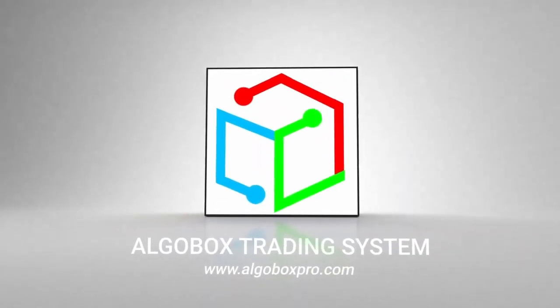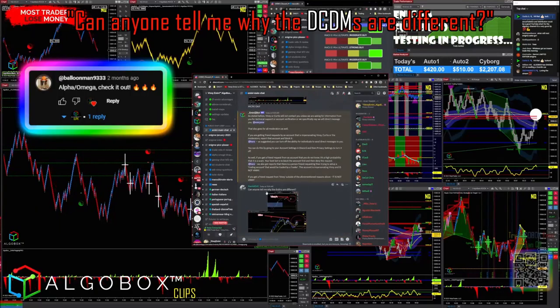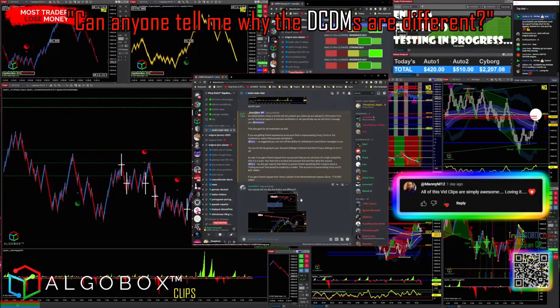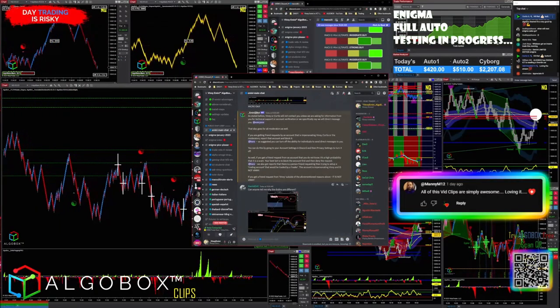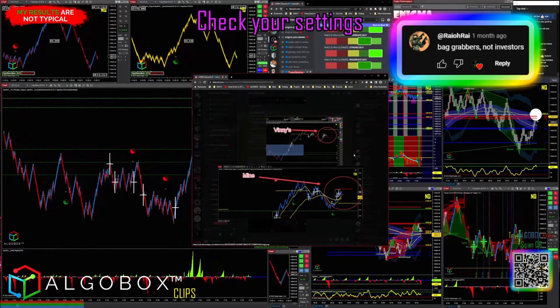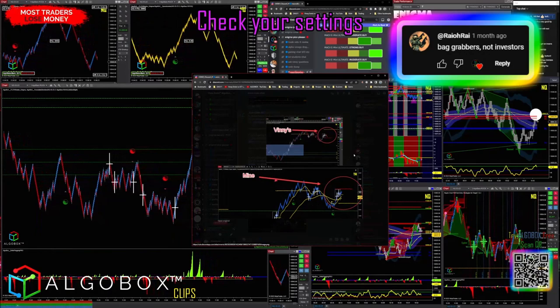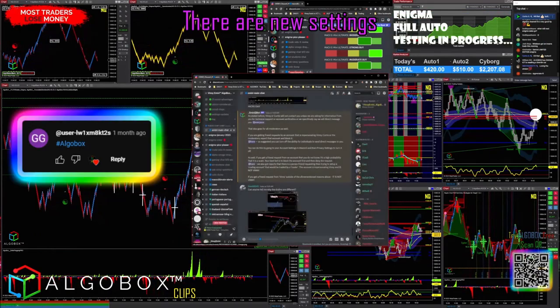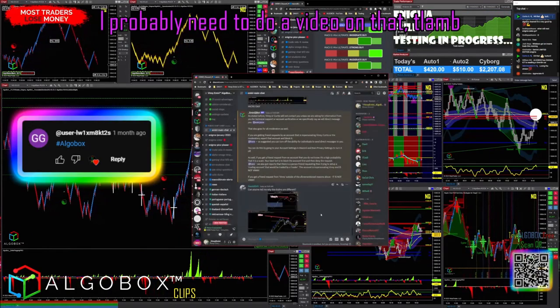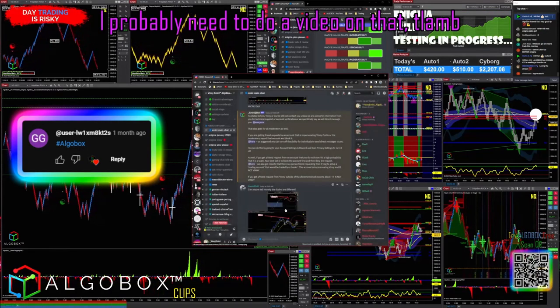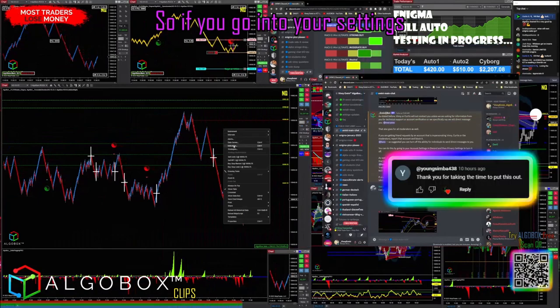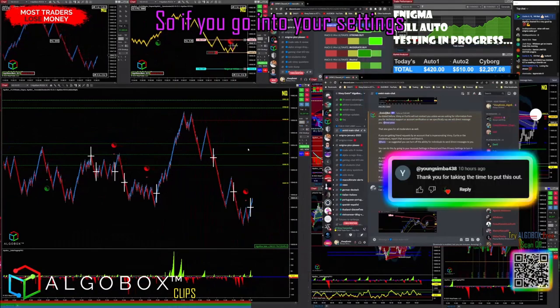AlgoBox clips. Can anyone tell me why DCDMs are different? Check your settings - there are new settings. I probably need to do a video on that, tlamb. So if you go into your settings, right-click indicators over here.